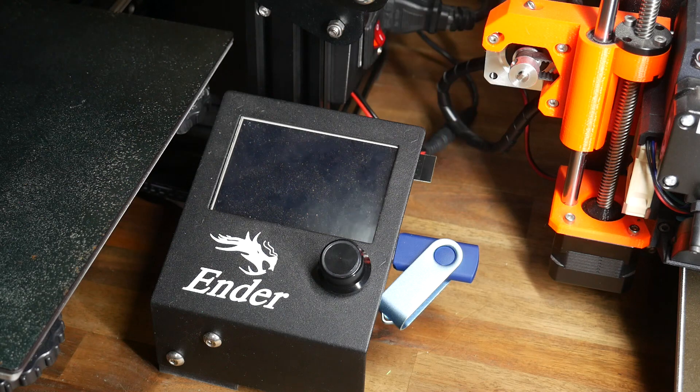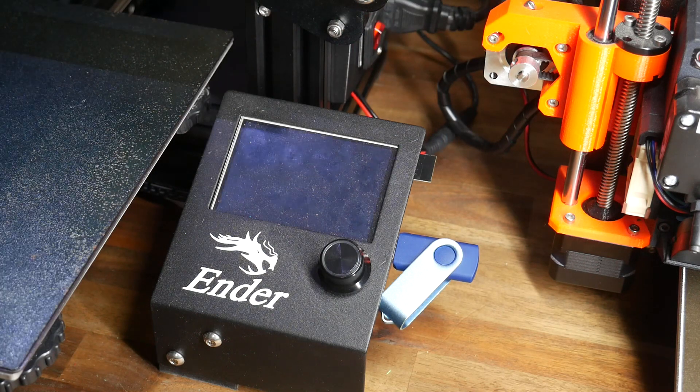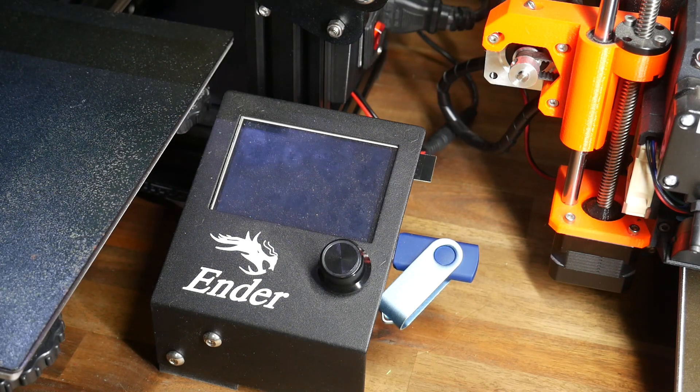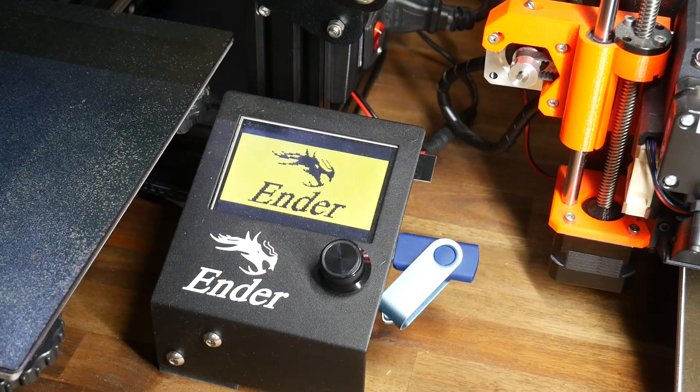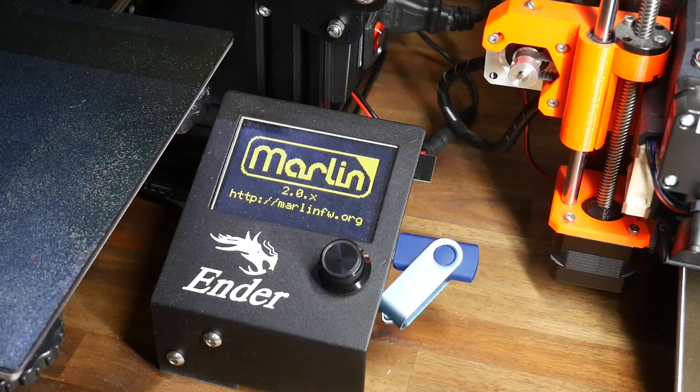You can see mine is plugged into the back of the TFT screen, so when I power on the printer, the Wi-Fi module will be powered on too.